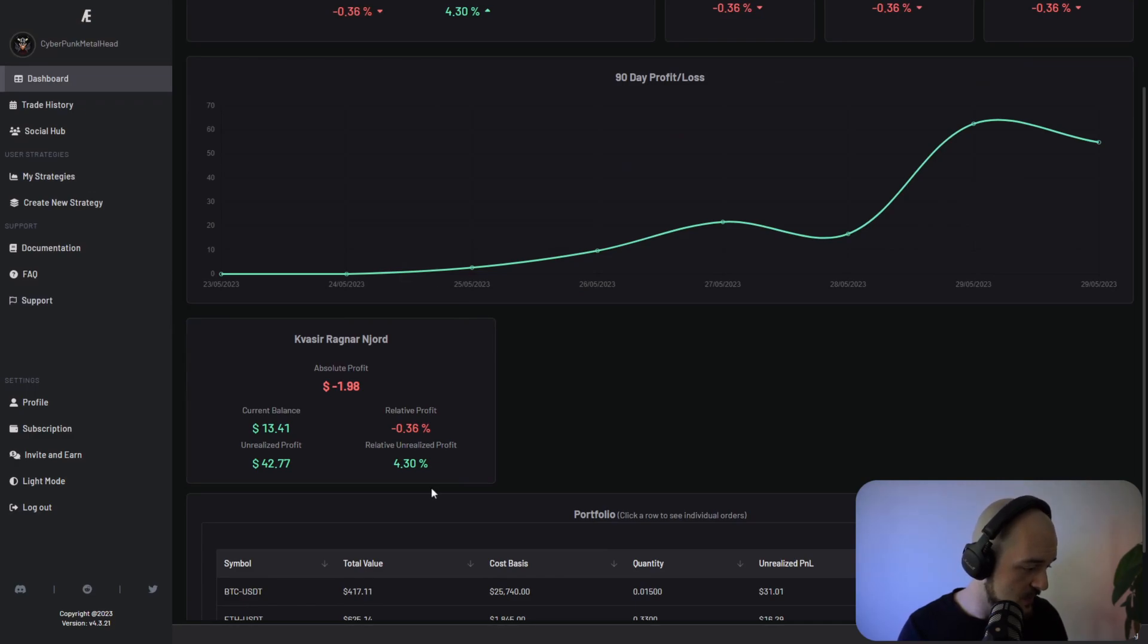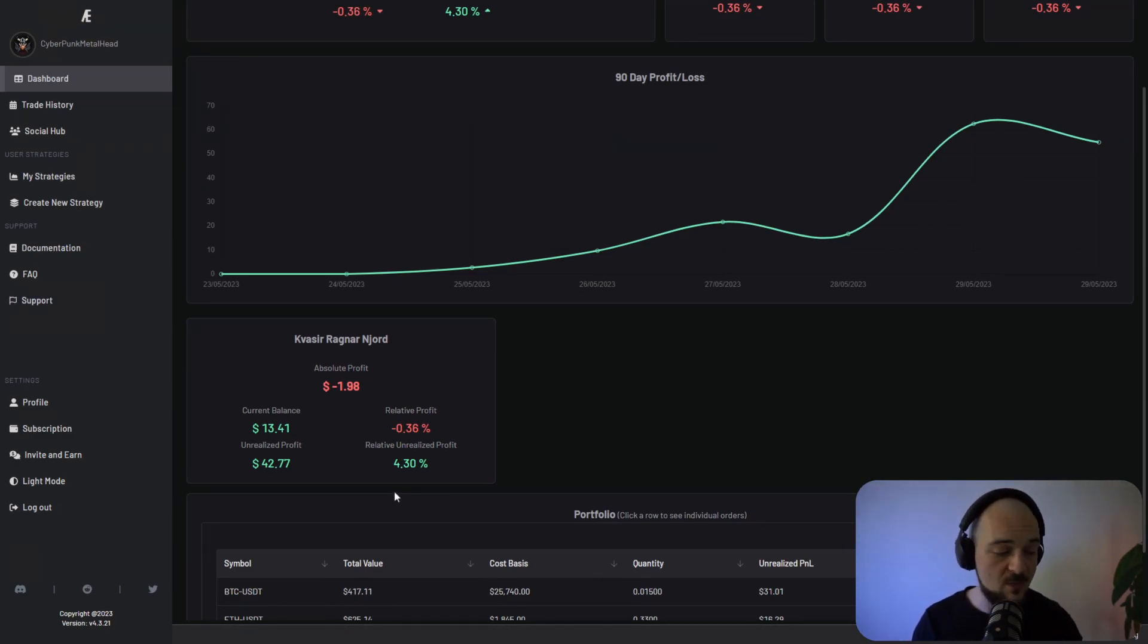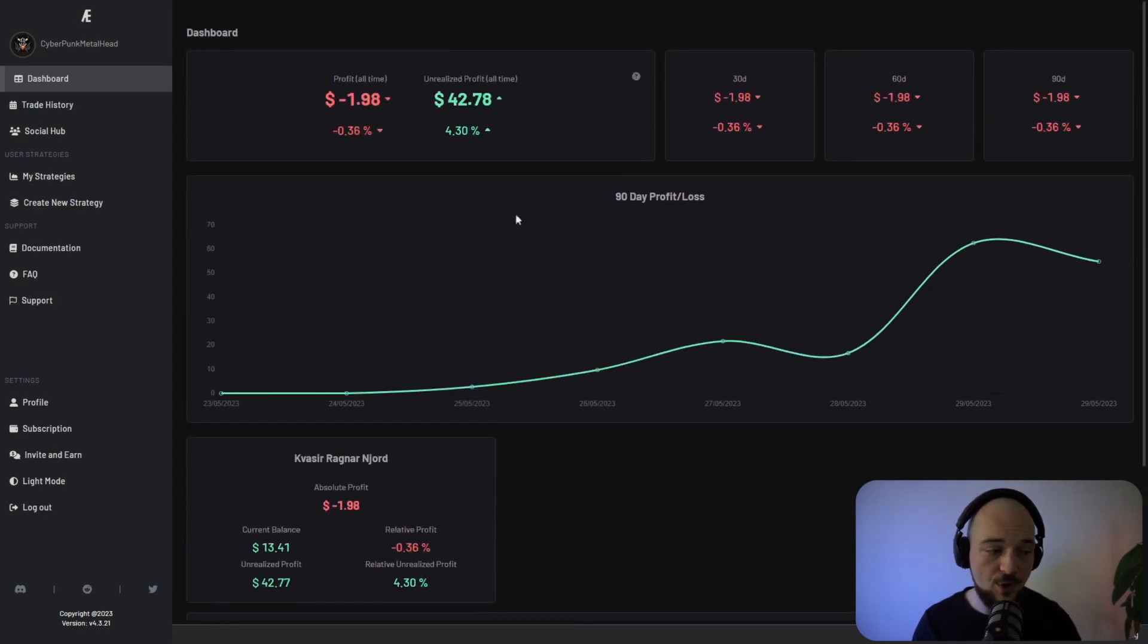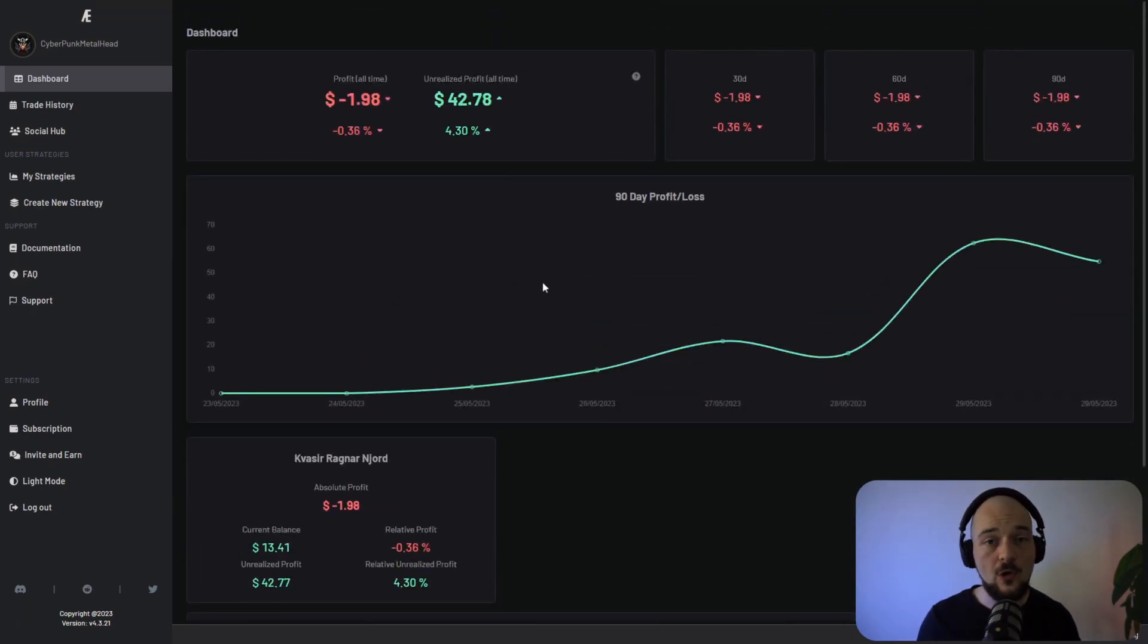For example, look down here, this is the performance of one specific trading bot. But right above it, you're actually going to see the performance of all your other configurations.